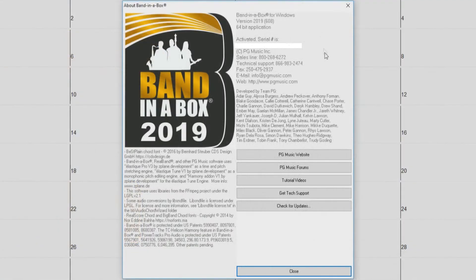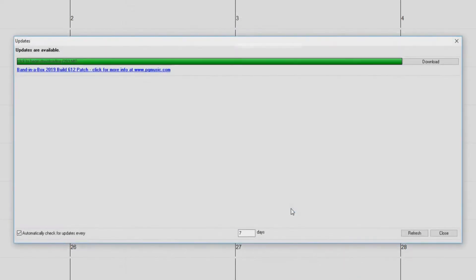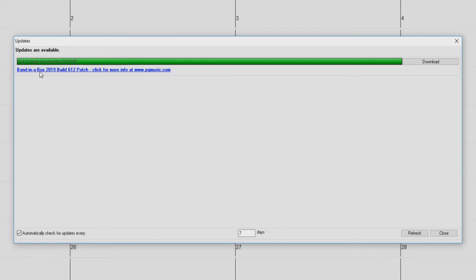So now let's check for updates. You can do this by pressing the check for updates button right here. This option is also available in the help menu. Here we have the update dialog. You can see it says updates are available. Right here it says build 612 is available, and we can click this link to view more information on the update at pgmusic.com, but we will get into that later.